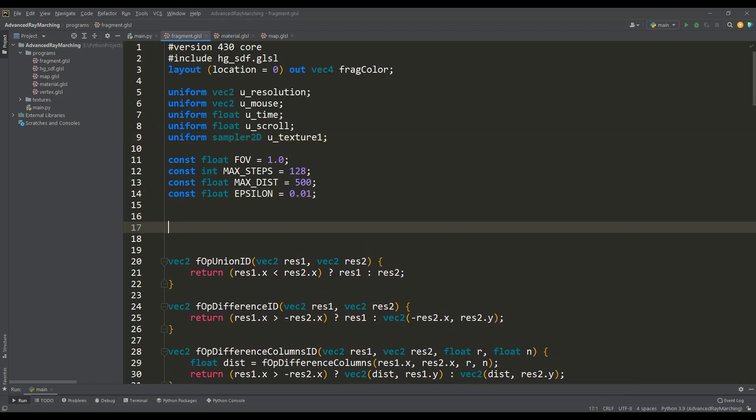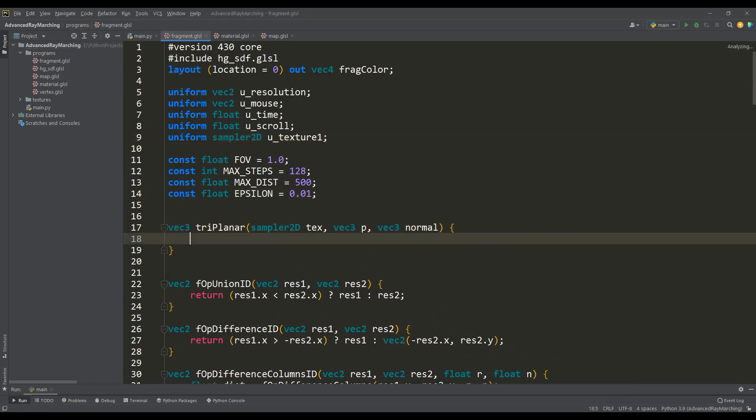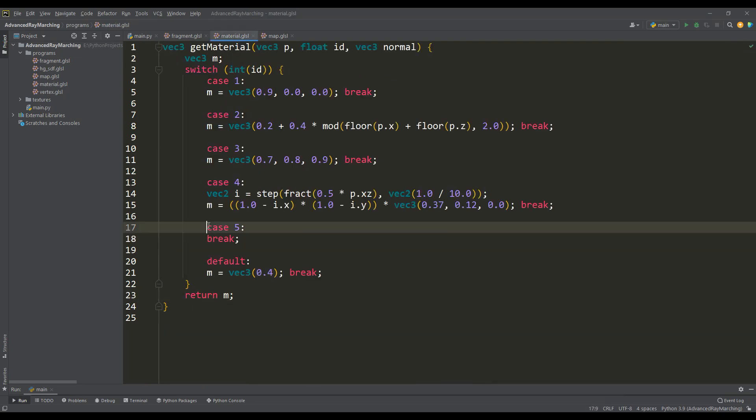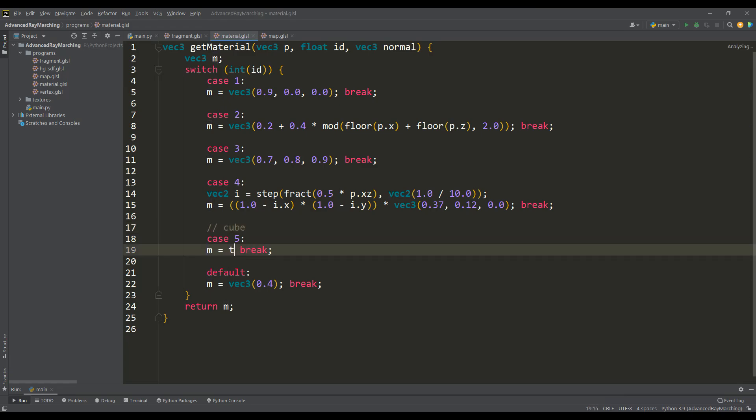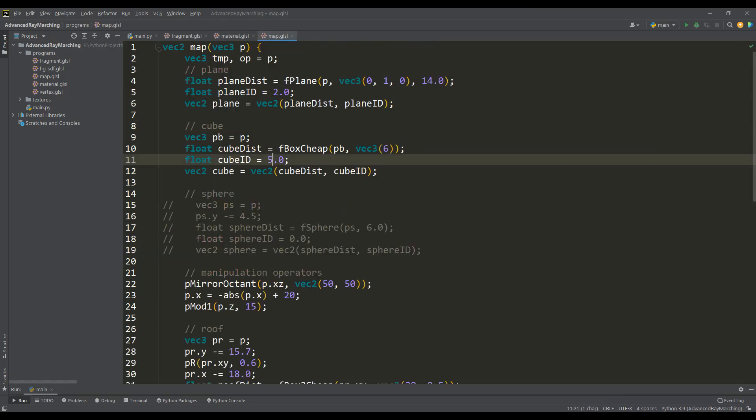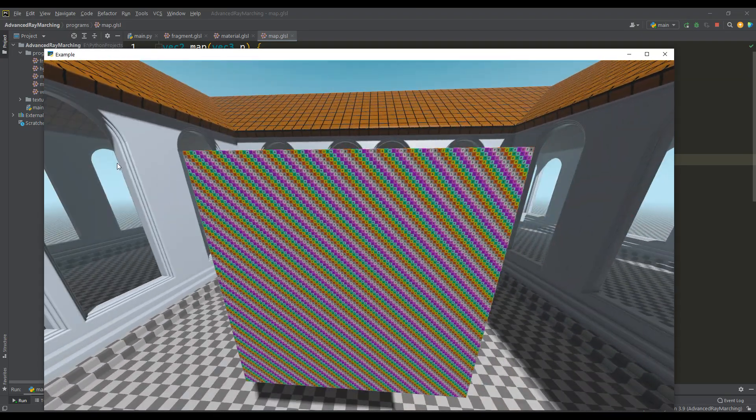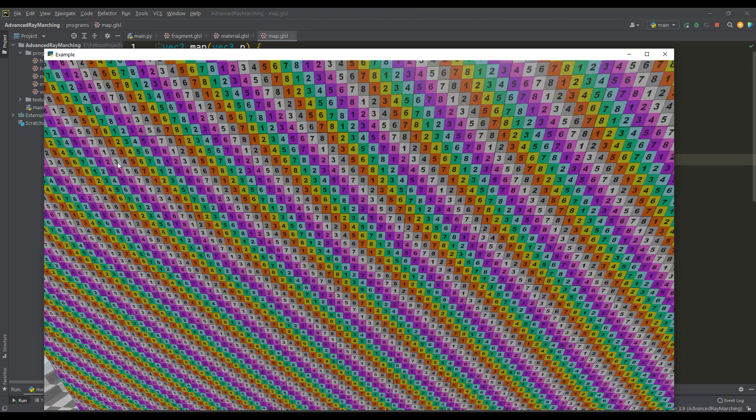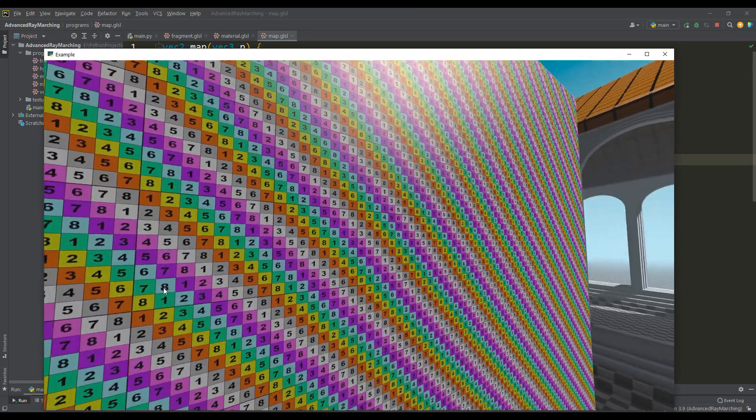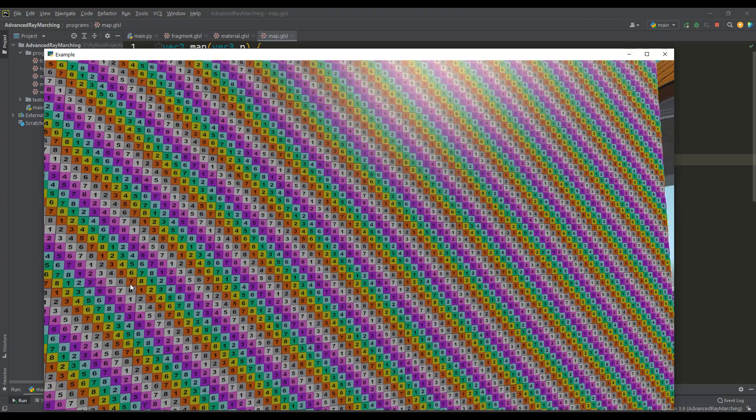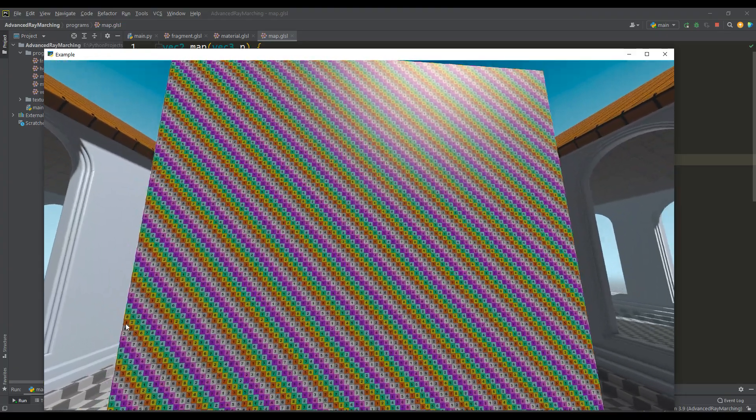Now we can write a triplanar function, and first let's try to look at the texture mapping on the xy plane. And we will use this function when determining the material of the object in getMaterial, and do not forget to assign a new id to the cube. In the map function, if you look at the result, we see the texture overlay occurred on the desired plane, but the texture itself is not scaled relative to the cube.